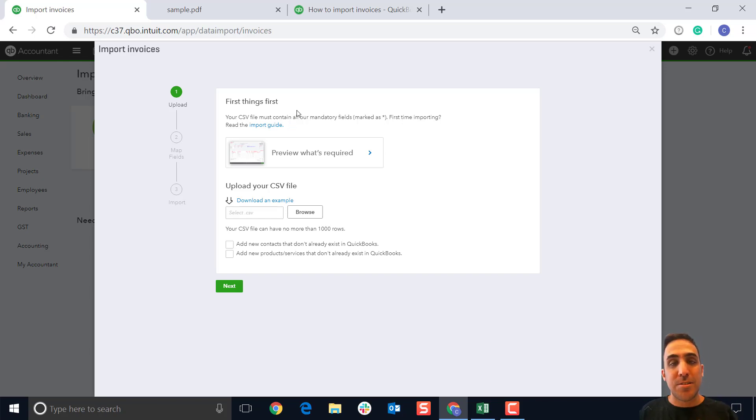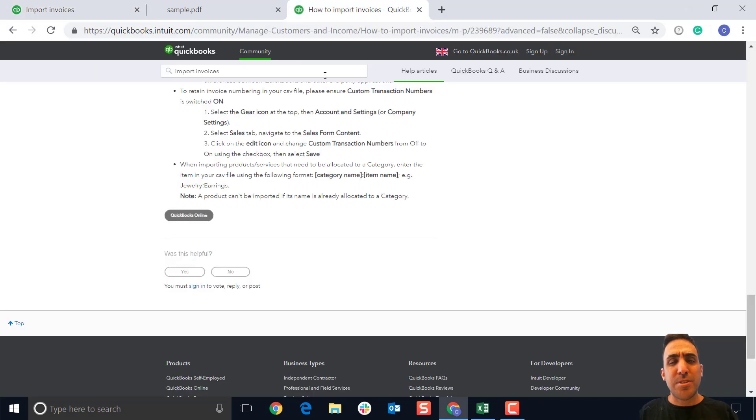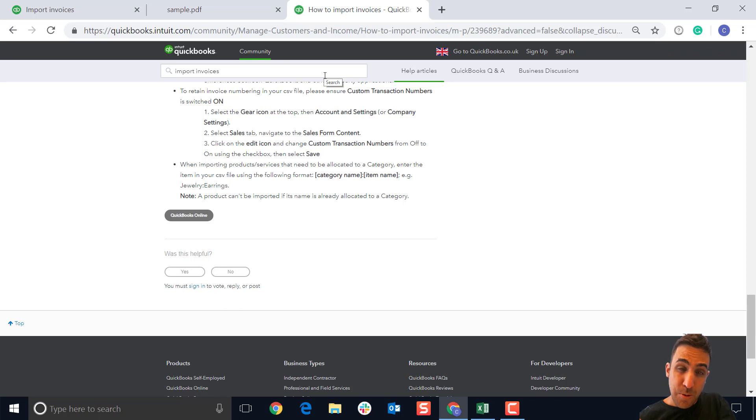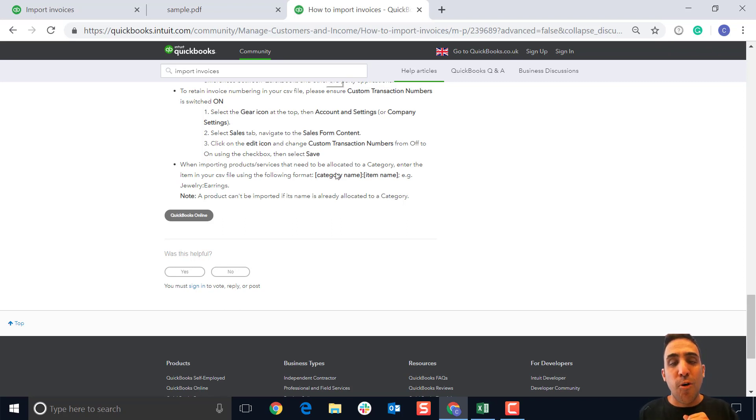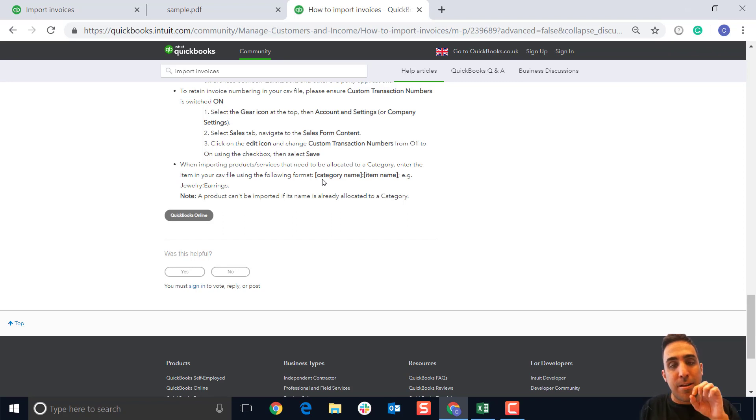A couple of limitations to call out: if you're importing into QuickBooks online and you use categories, make sure you use the format of the category name, then the colon, and then the item name. This will make sure that the process is done successfully. If you don't add that, it'll throw up an error.